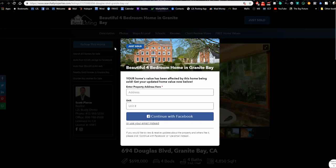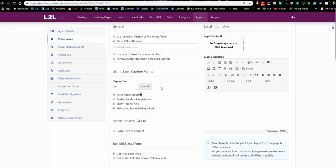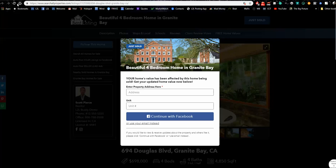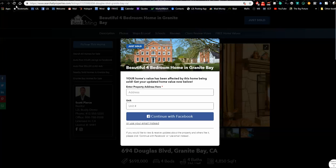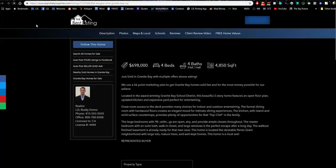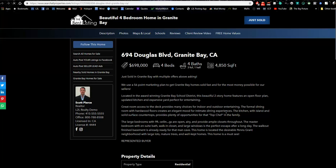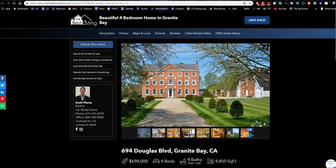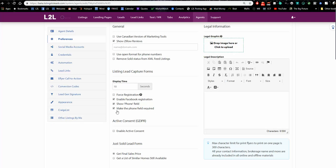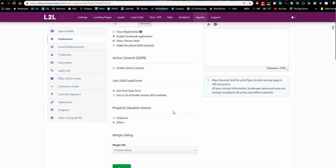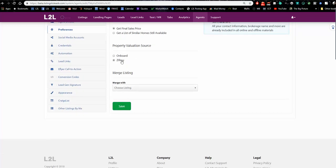Scott has his settings on forced registration, so you can't close it. I actually think that's not the wisest approach, although many agents do like it because the visitor has no option other than filling it out or leaving — though a smarter user can just refresh the page. I'm going to turn that off, and I'm also going to turn off the required phone field. I don't recommend that either.